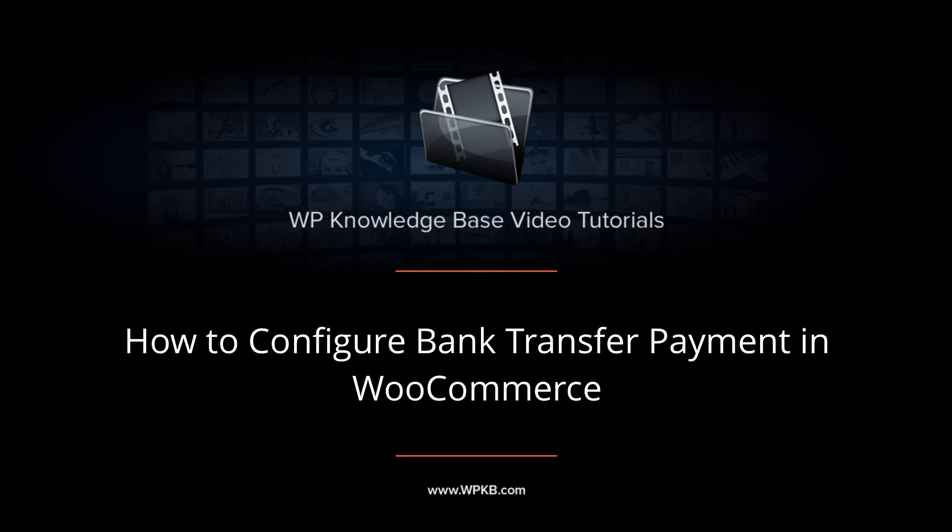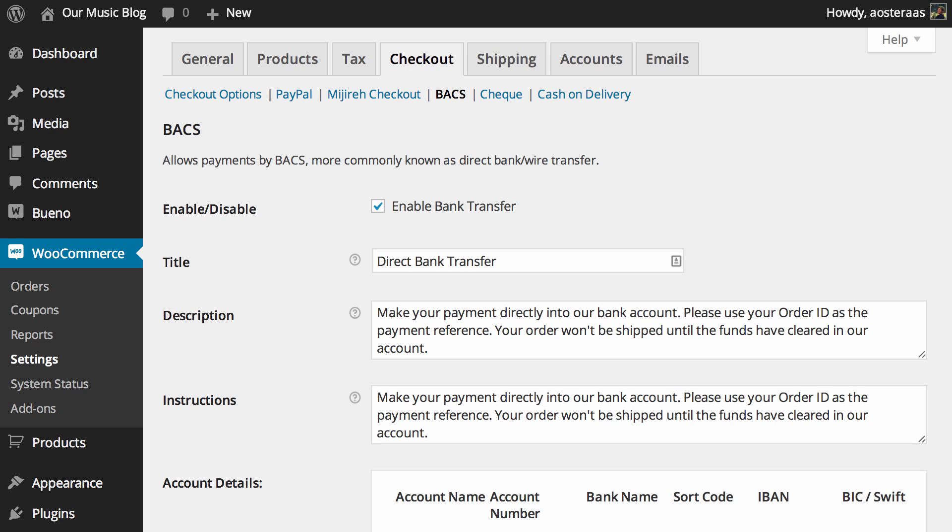Hey everyone, it's Aaron from WPKB and in this video we're going to take you through setting up bank transfer payments in WooCommerce.